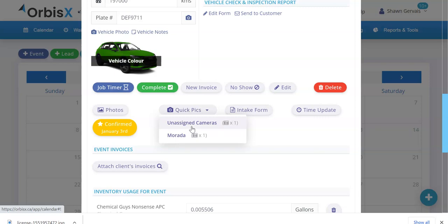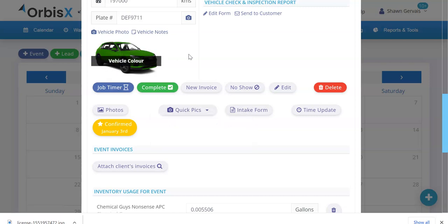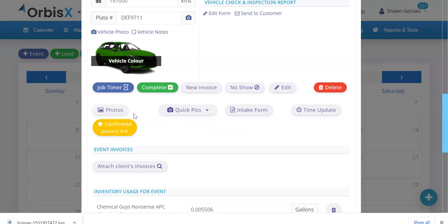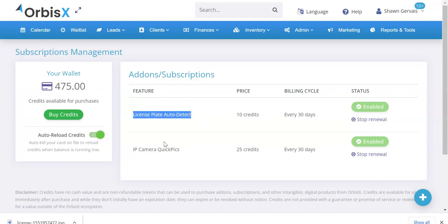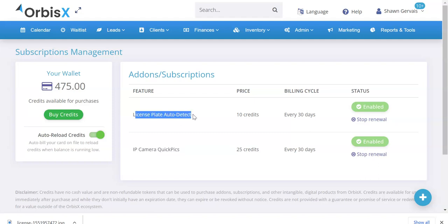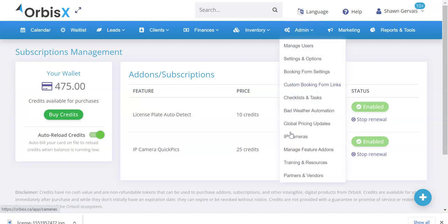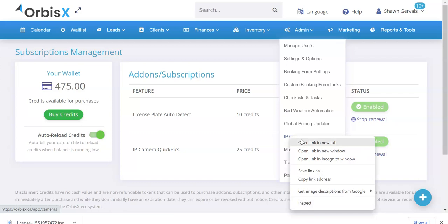But at our shop, we've got 16 cameras and we can choose which ones we want. If we click one, it'll take pictures all around the vehicle and upload them automatically to the photo section for the appointment. Now on our account, this is just a demo, but on our shop account, we have both enabled license plate auto detect and IP cameras.